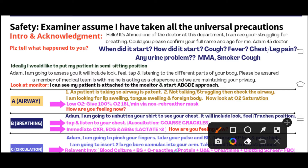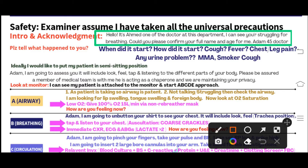In most cases of sepsis or septic shock, such as post-UTI septic shock, the patient will be breathless. Introduce yourself: 'Hello, I'm Dr. Ahmad, one of the doctors in this department. I can see you are struggling with your breathing — could you please confirm your full name?' The patient tells you their name, then you ask: 'Please tell me what happened.' The patient tells you they came three days ago with a UTI and started having breathing problems.